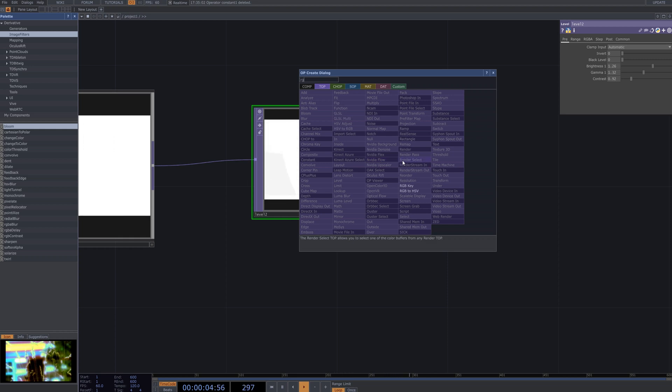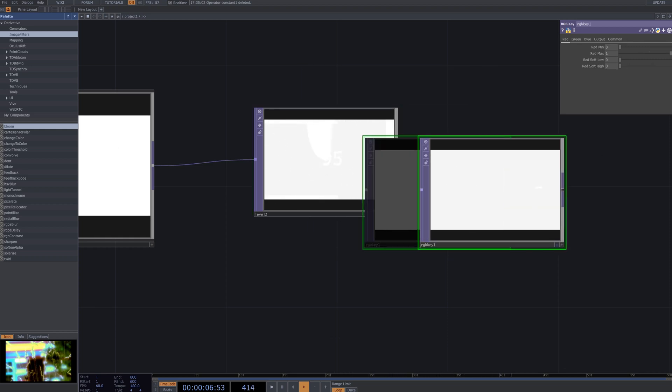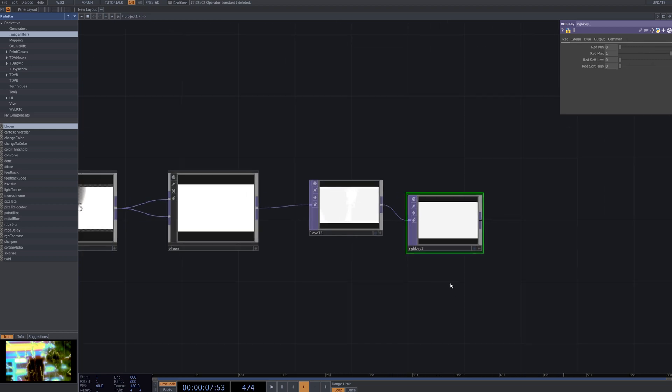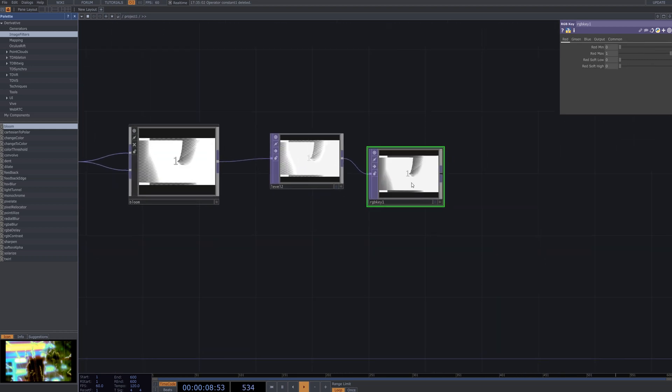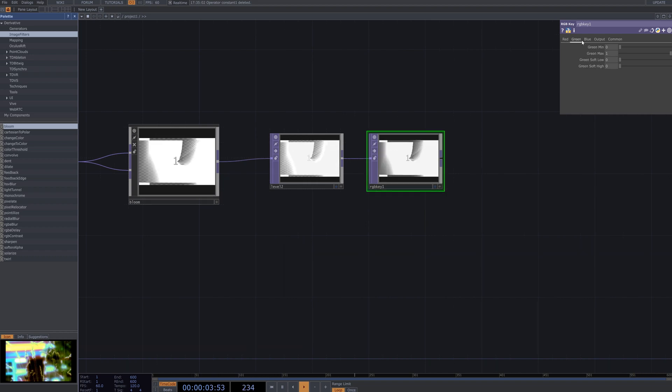Connect the RGB key node to the network, then adjust the green value to set a specific color as the key. This process detects and removes the range of green tones from the screen.